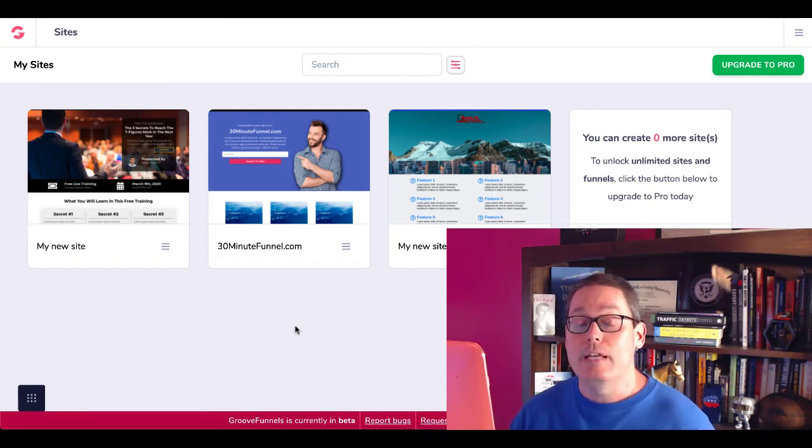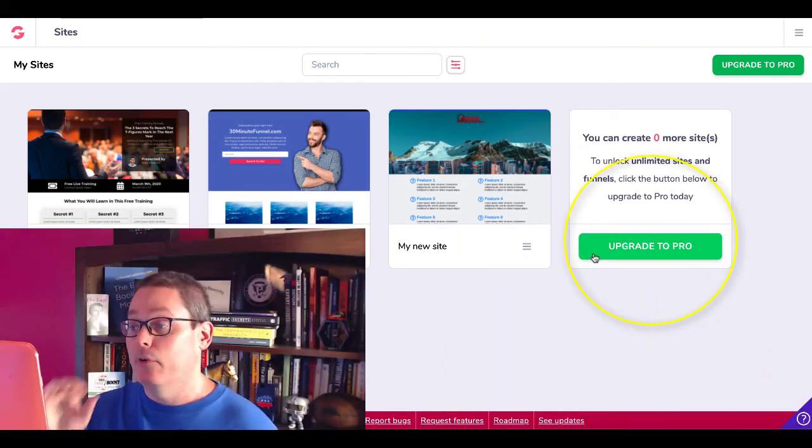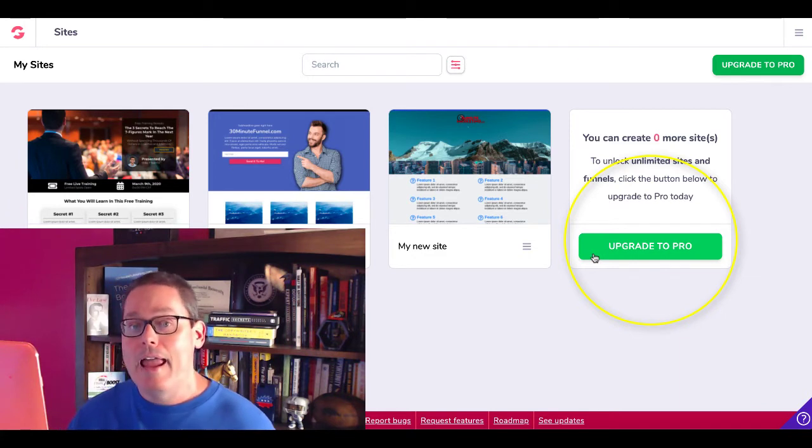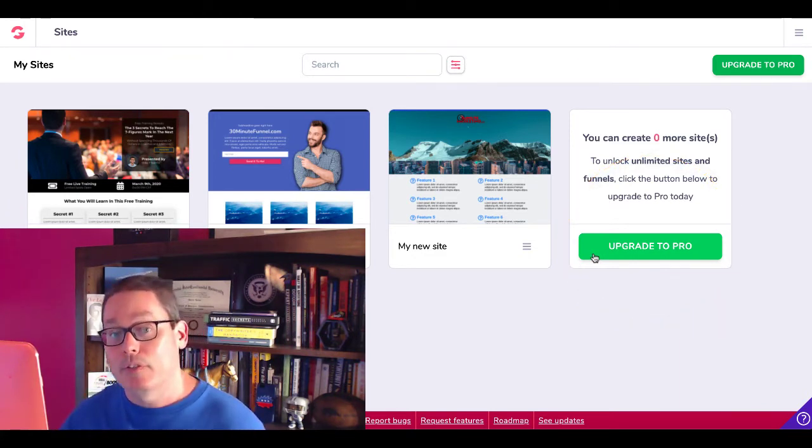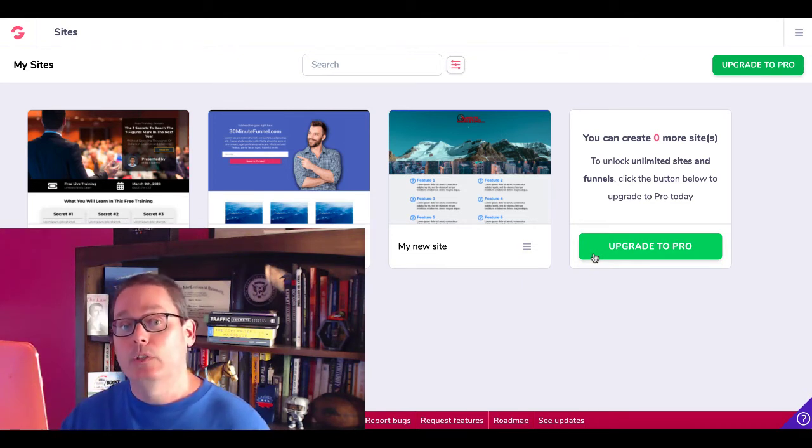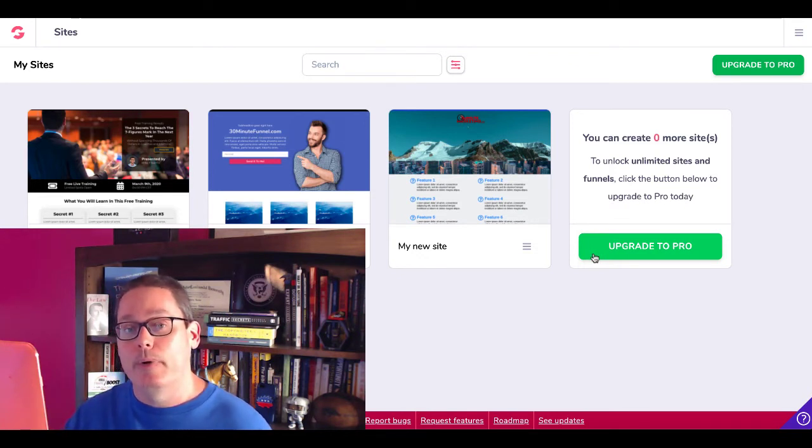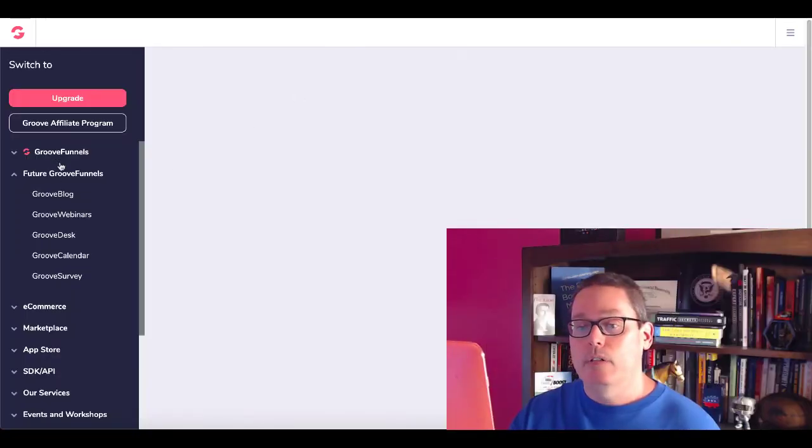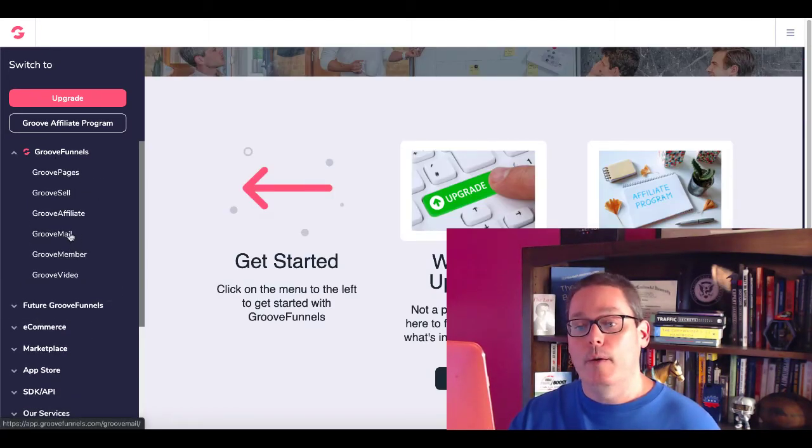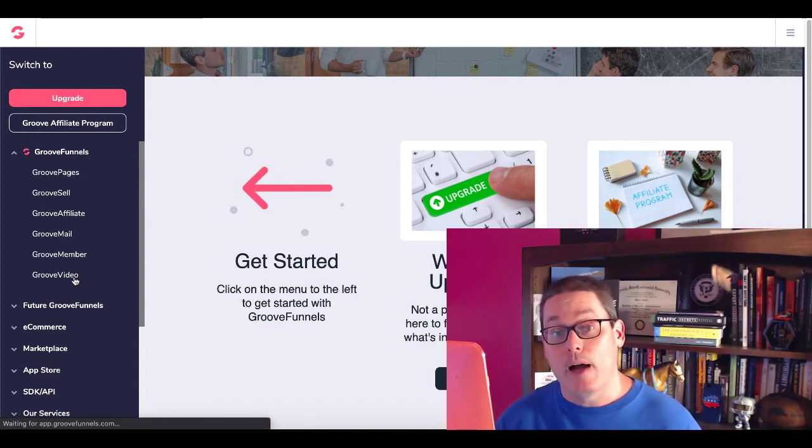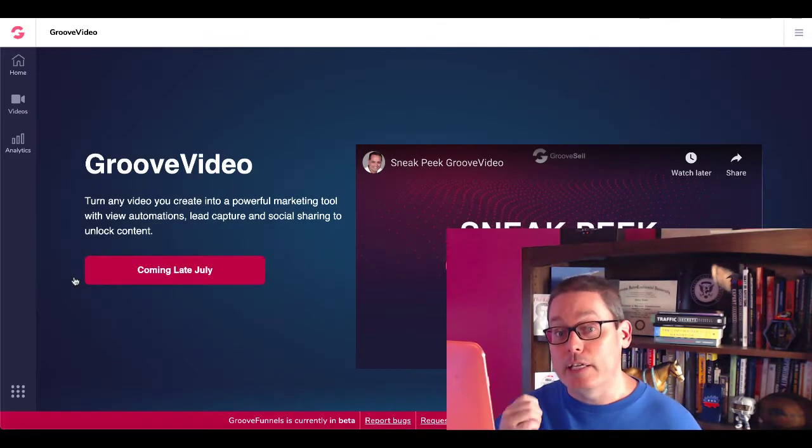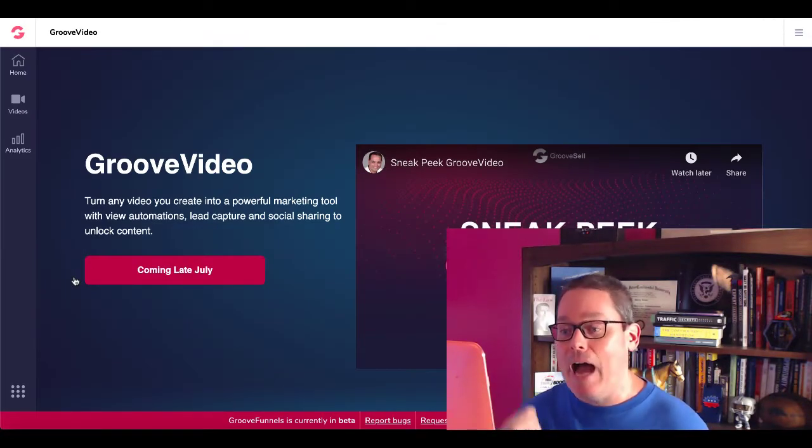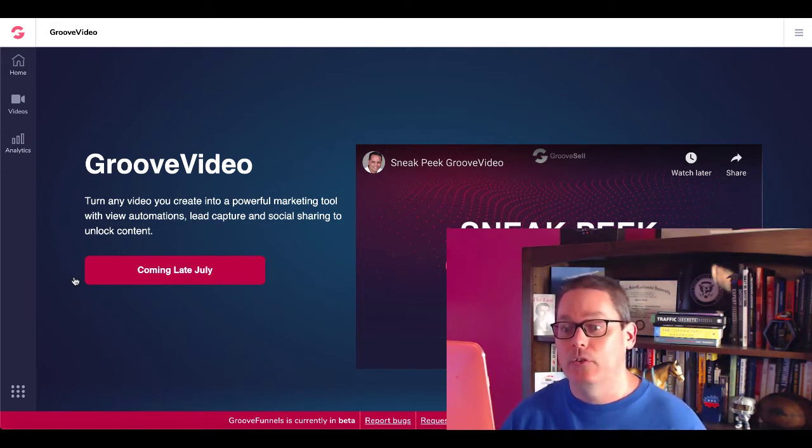Of course, if you need more than three sites, they got the big green upgrade to pro right there. And we're looking at the potential and what is coming in the future, specifically the end of July here in 2020, the big ones that are coming to make this the full and complete suite you need when you upgrade to pro today is going to be right here under GrooveFunnels, GrooveMail and GrooveVideo. You can click here to learn more about GrooveVideo, just like we clicked and learn more about GrooveMail.